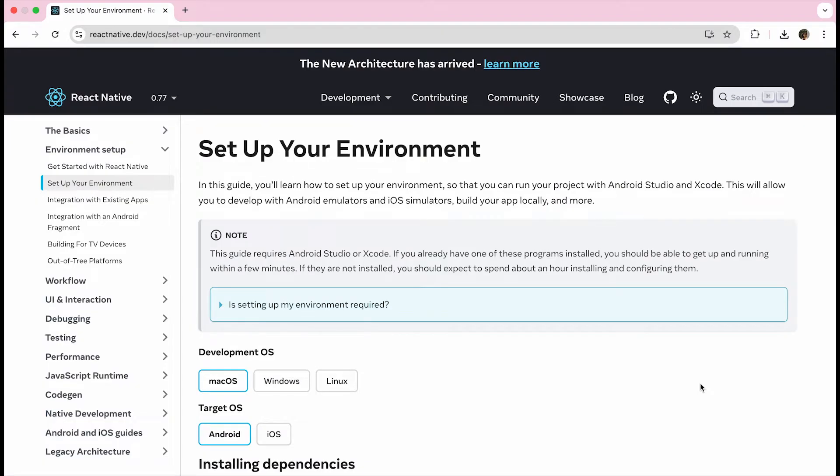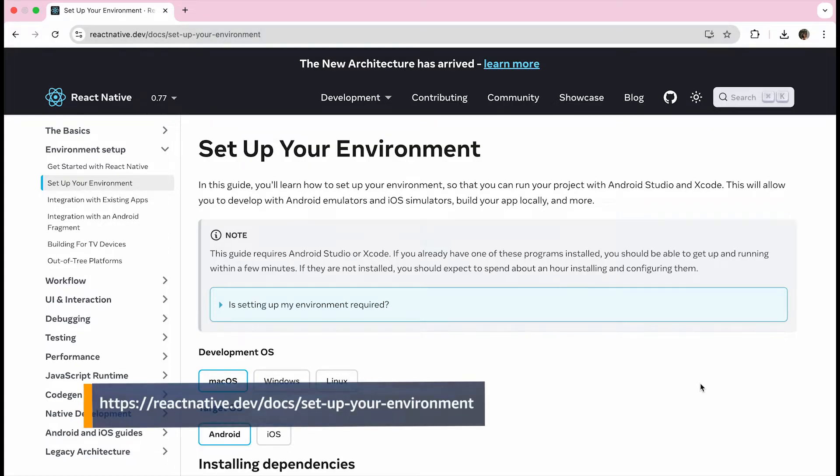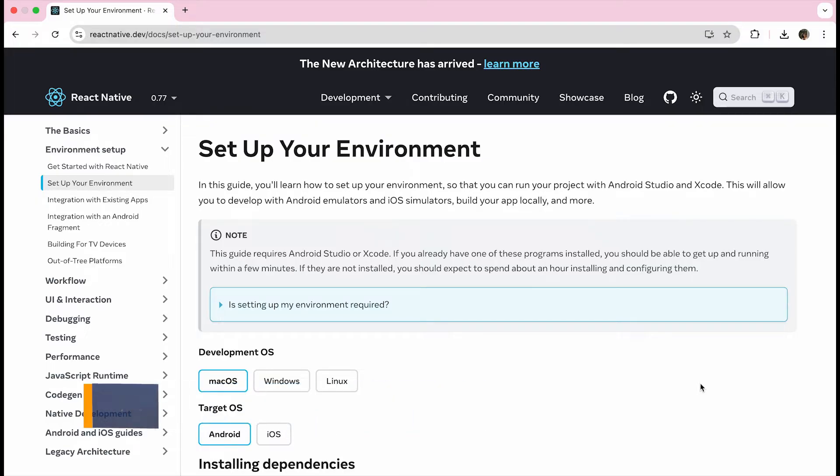In order to start developing for React Native, you will first need to set up your developer environment. You can find the instructions in the React Native developer portal. Follow the workflow for your specific environment. Since I have a Mac, I will run through that workflow and we will target the Android OS since Fire OS is based on the Android open source project.